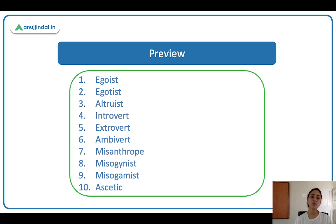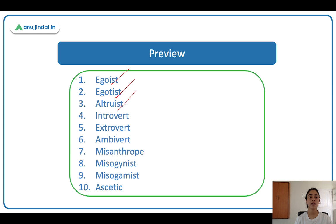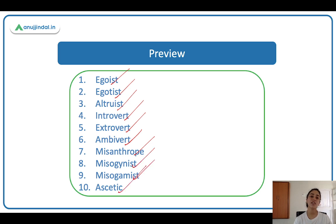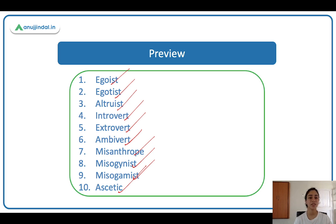So here's a preview. These are the 10 words that we'll be learning today: egoist, egotist, altruist, introvert, extrovert, ambivert, misanthrope, misogynist, misogamist, and ascetic. These words are used to describe various personality types. Some words you might already know, and some you'll be learning today. So let's begin.